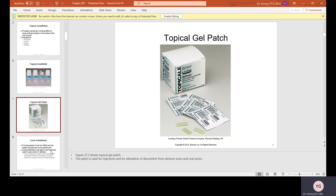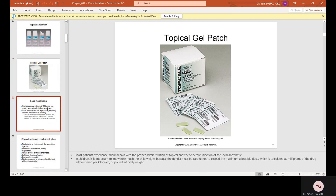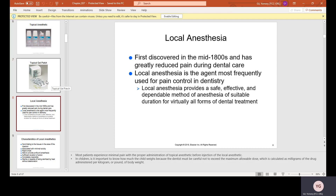Topical gel also comes in patch form. Local anesthesia was first discovered in the mid-1800s and has greatly reduced pain during dental care. It is the agent most frequently used for pain control in dentistry, providing a safe, effective, and dependable method of anesthesia of suitable duration for virtually all forms of dental treatment.